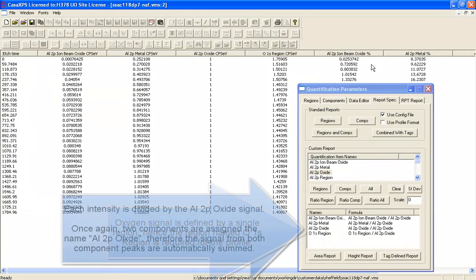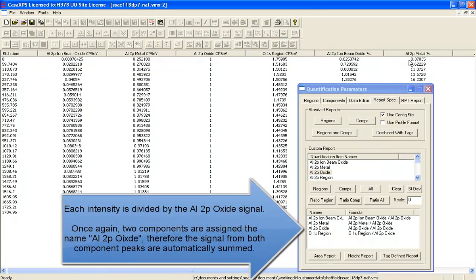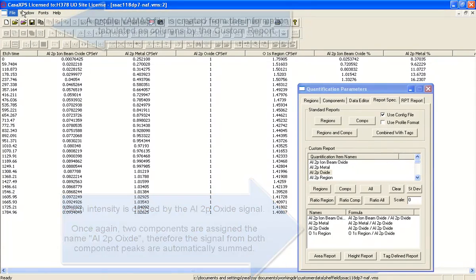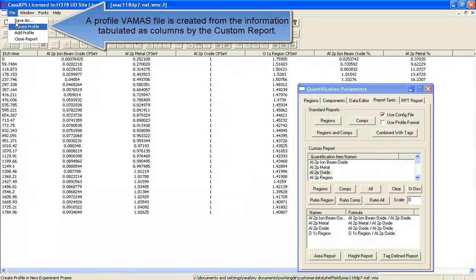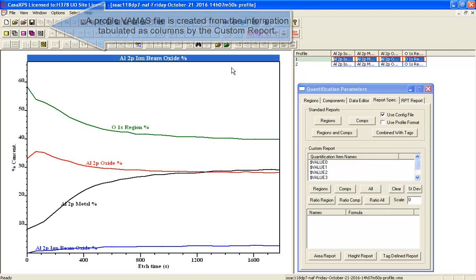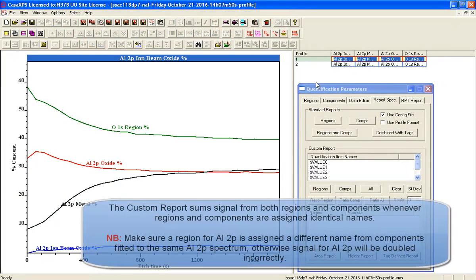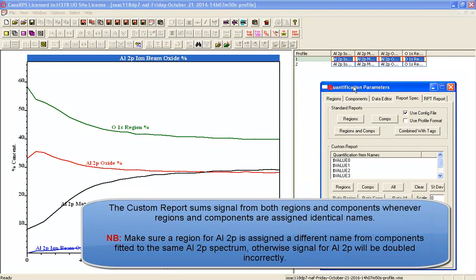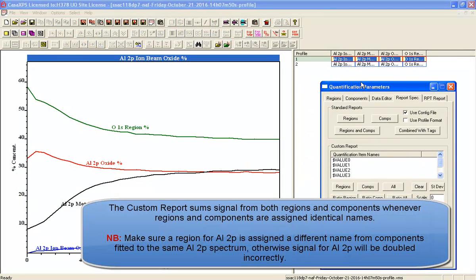So having created a report, we can now generate a profile using the File menu. These profiles have been constructed, in the case of the Oxygen, from a region.